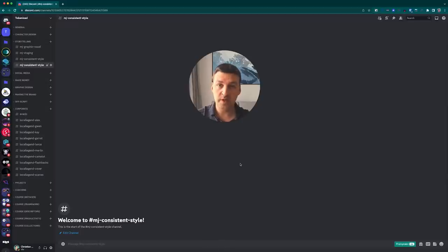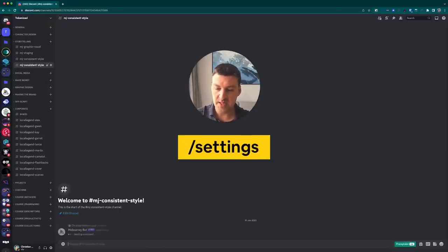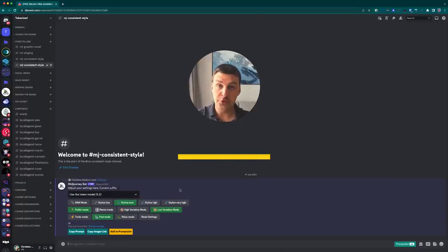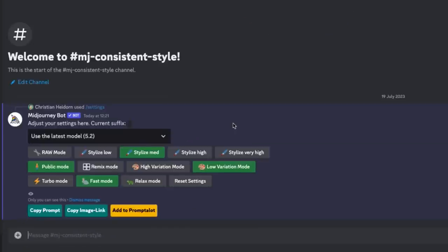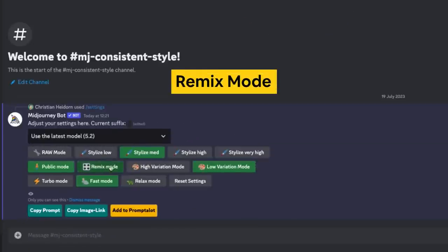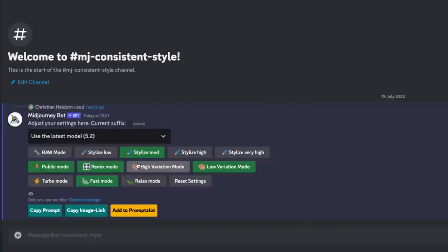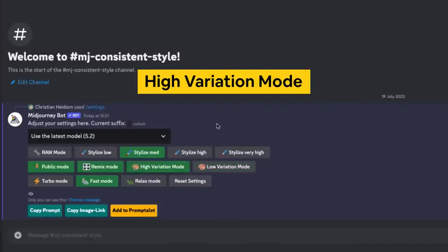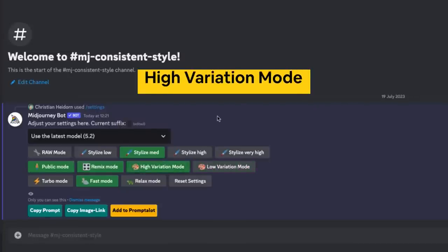Before we get started, let's first make sure that we've got all the right settings. I'm going to start off by entering the settings command to open up the settings panel, and then we're going to do two things. First, we're going to switch on remix mode. This is important so that whenever we hit one of the variation buttons, the remix prompt window opens up. We're also going to switch to high variation mode.